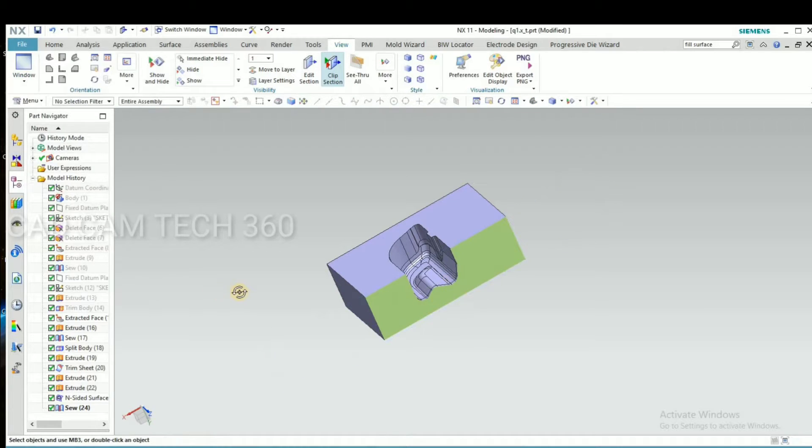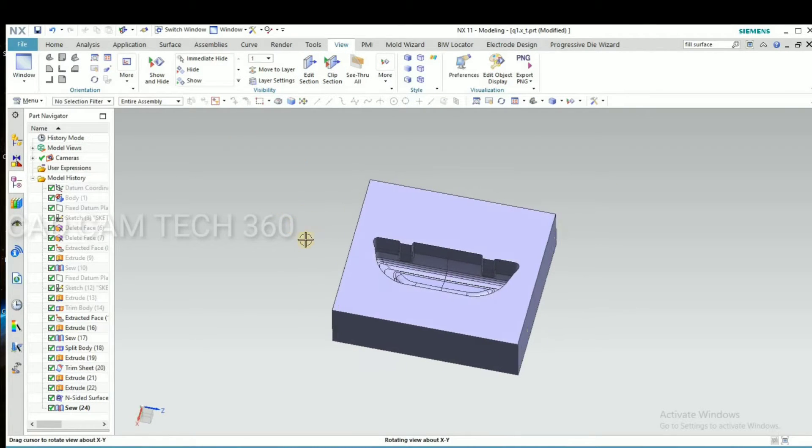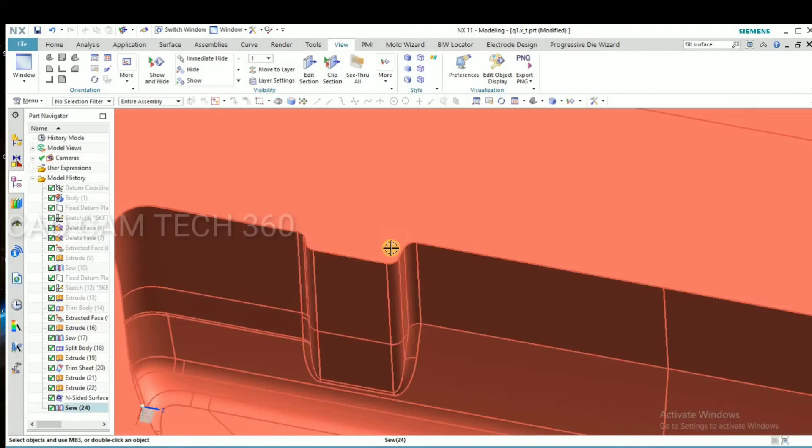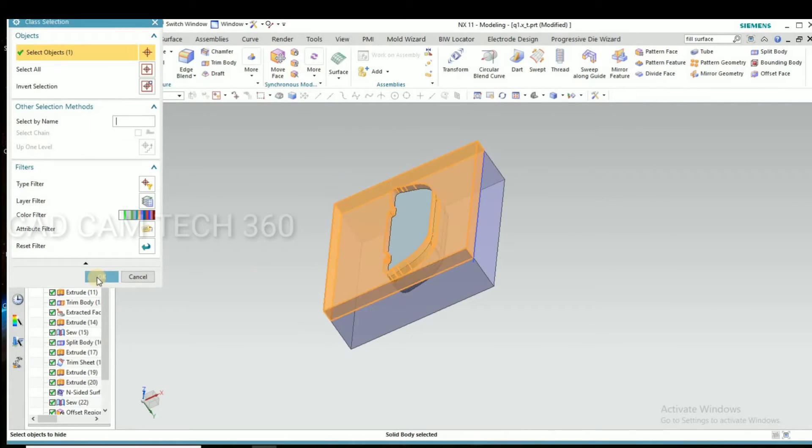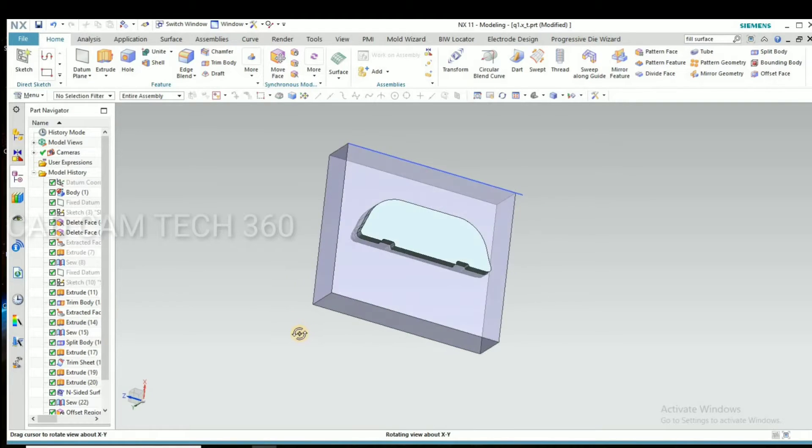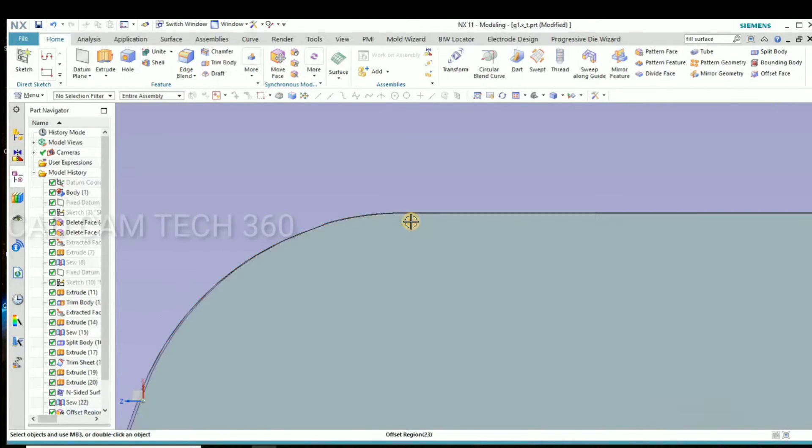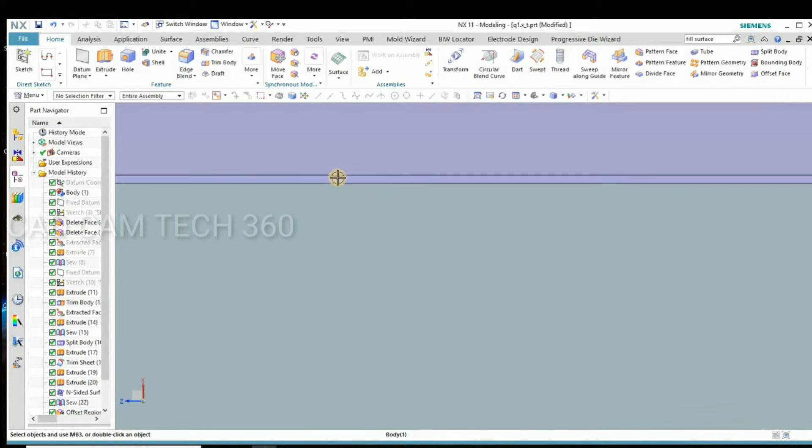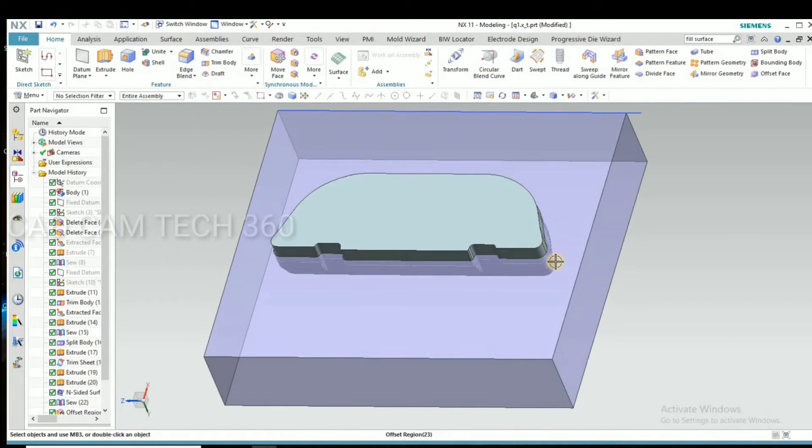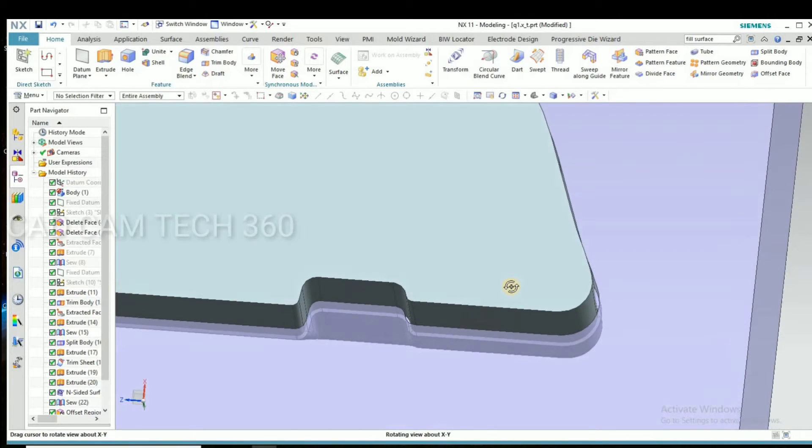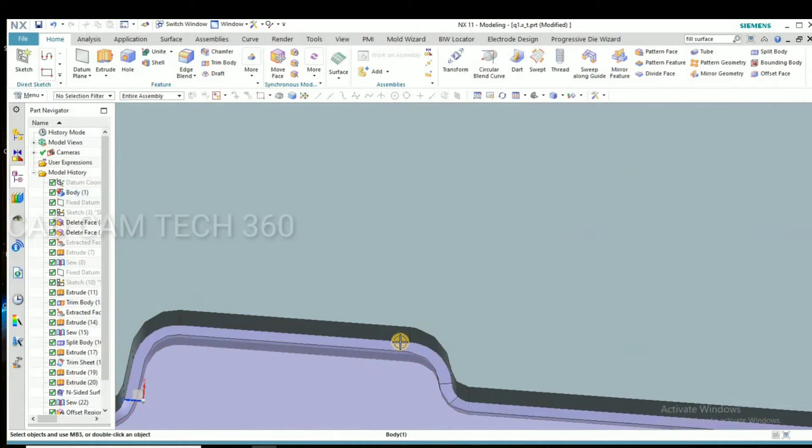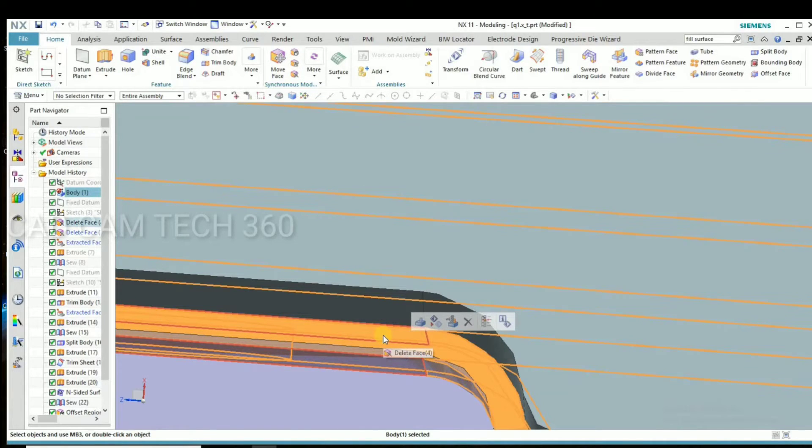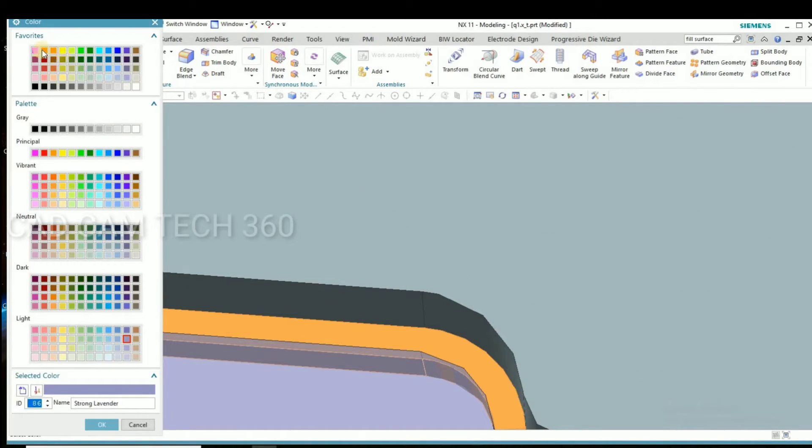Okay, unselect it. Next what I'll do is I give top radius. Yeah, this is the part I am going to select this and change color to differentiate.